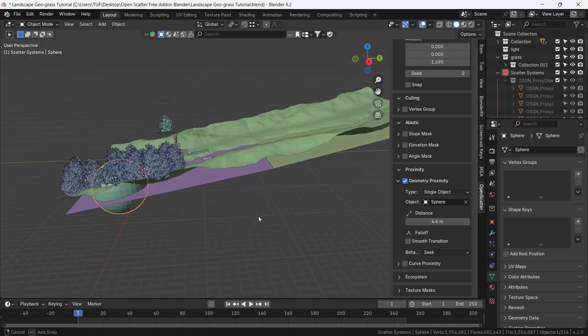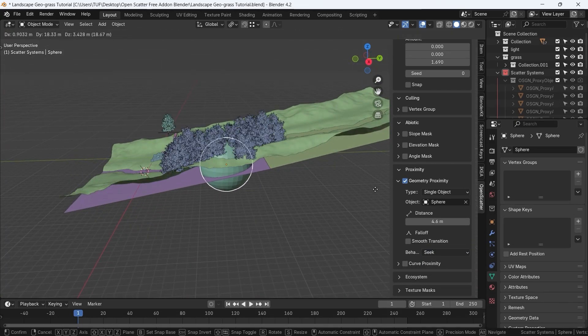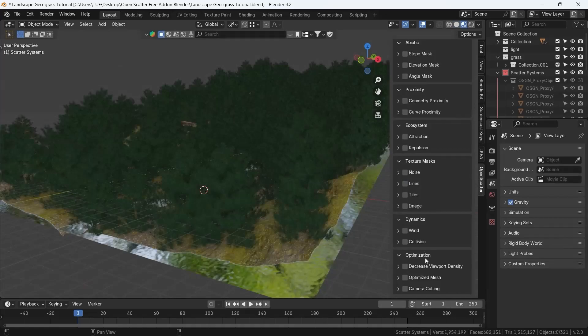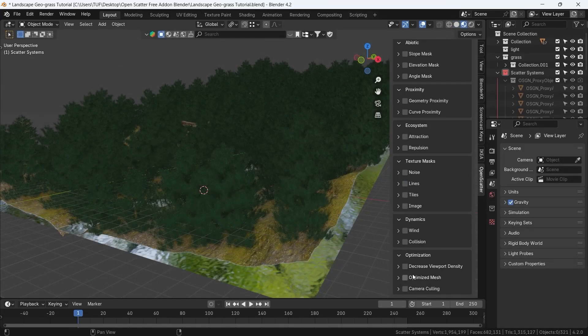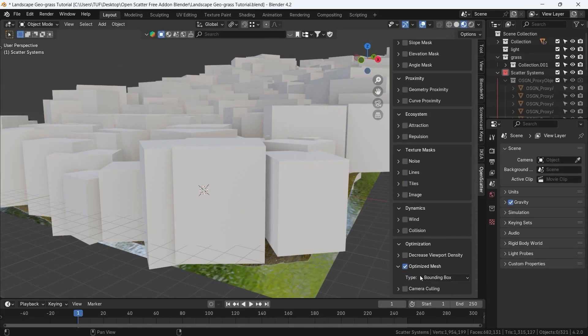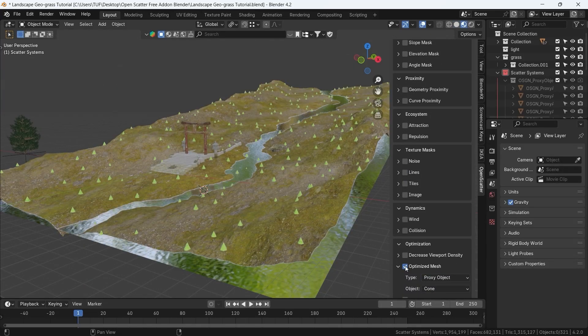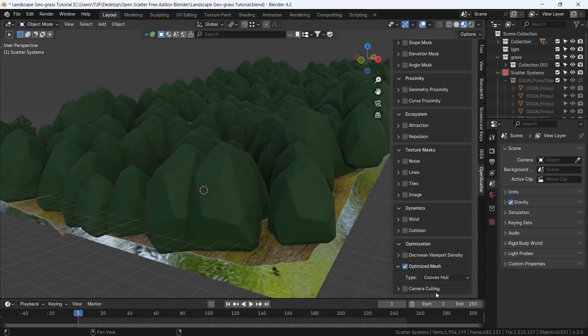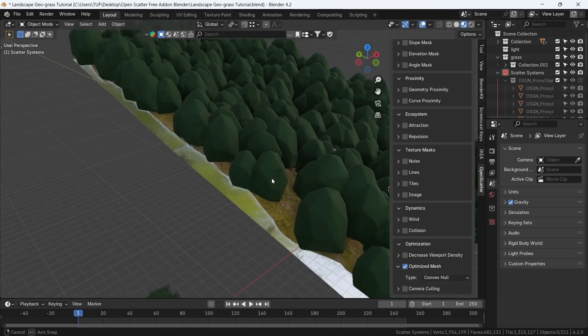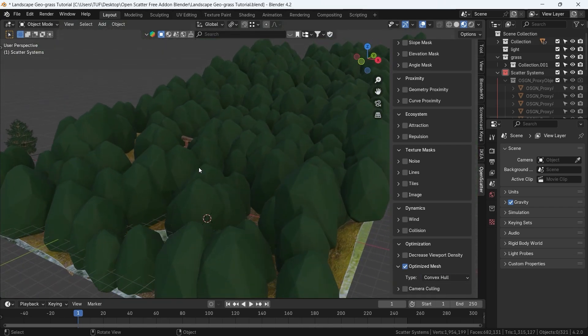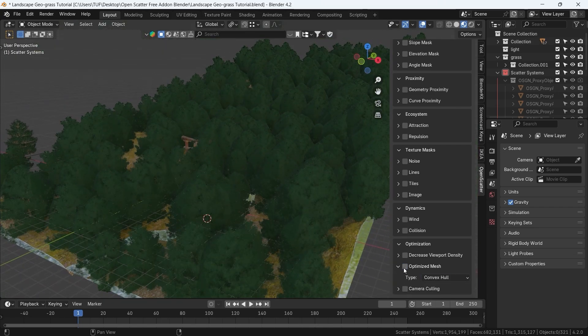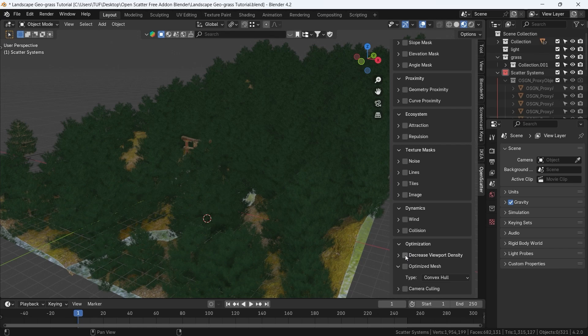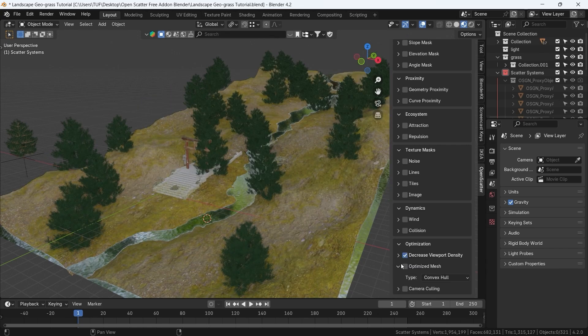The viewport optimizations are at bottom, with three basic options for viewport density control, proxy preview to keep the mesh light while you're working, and camera culling to delete anything outside the camera shot.